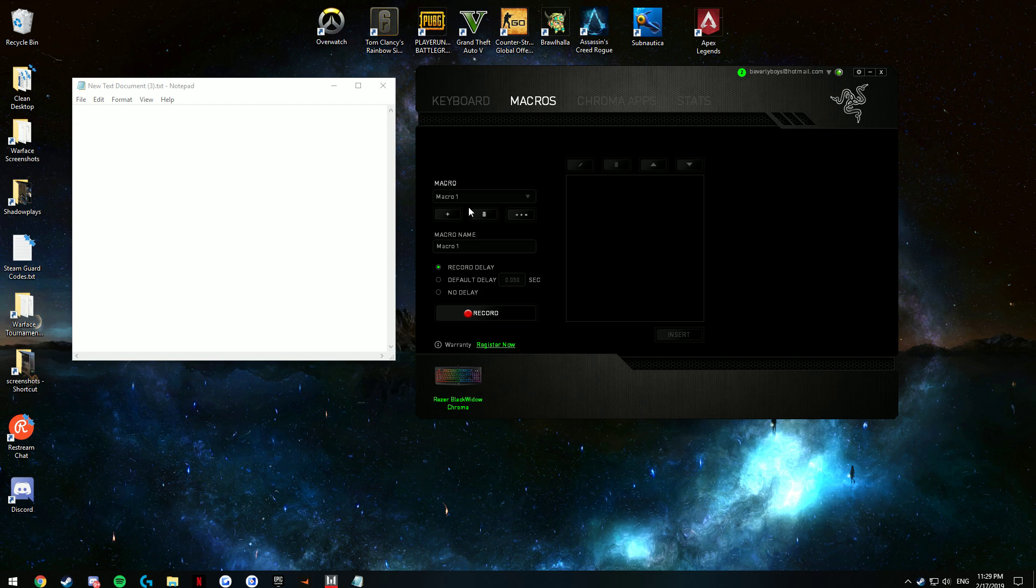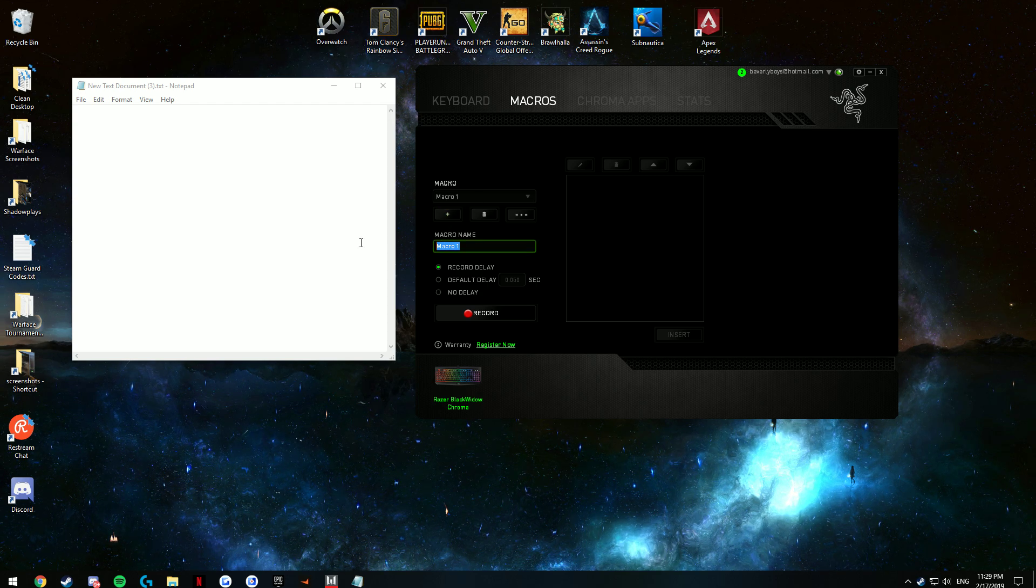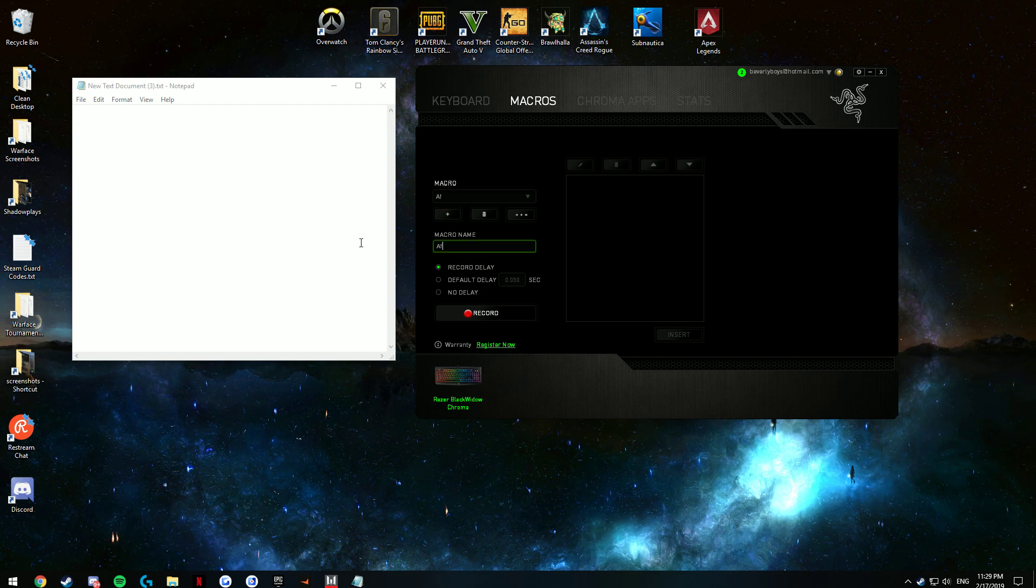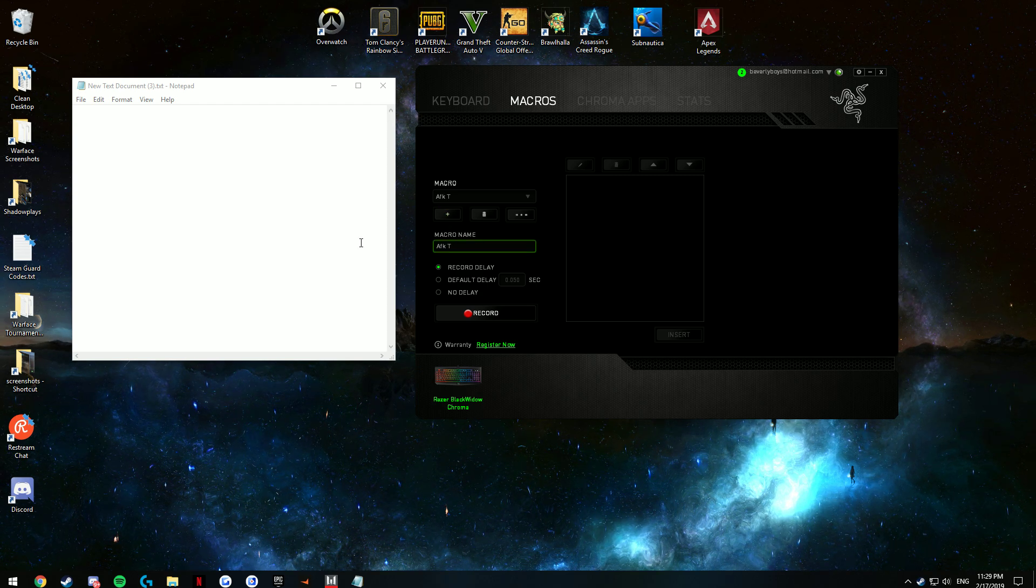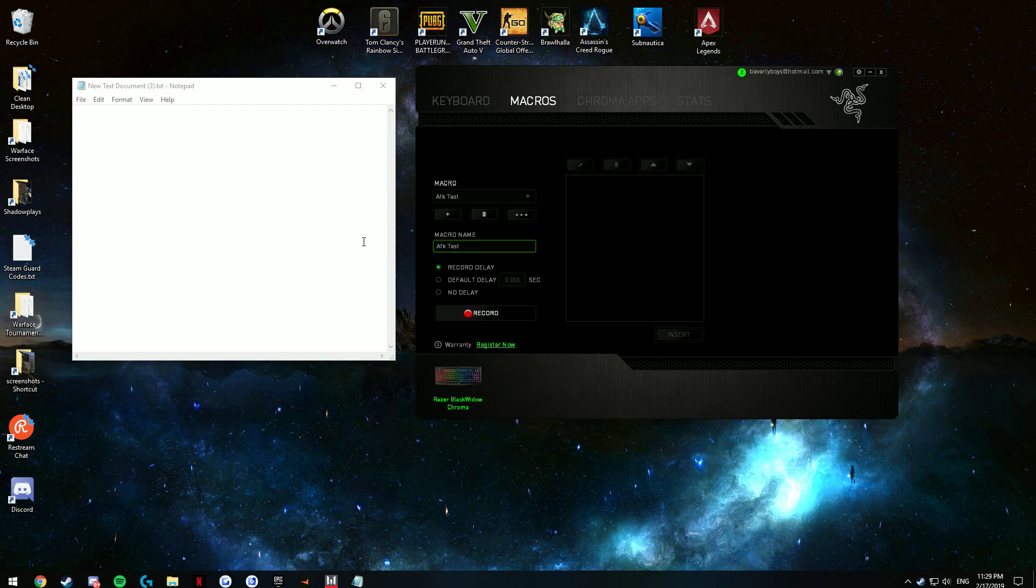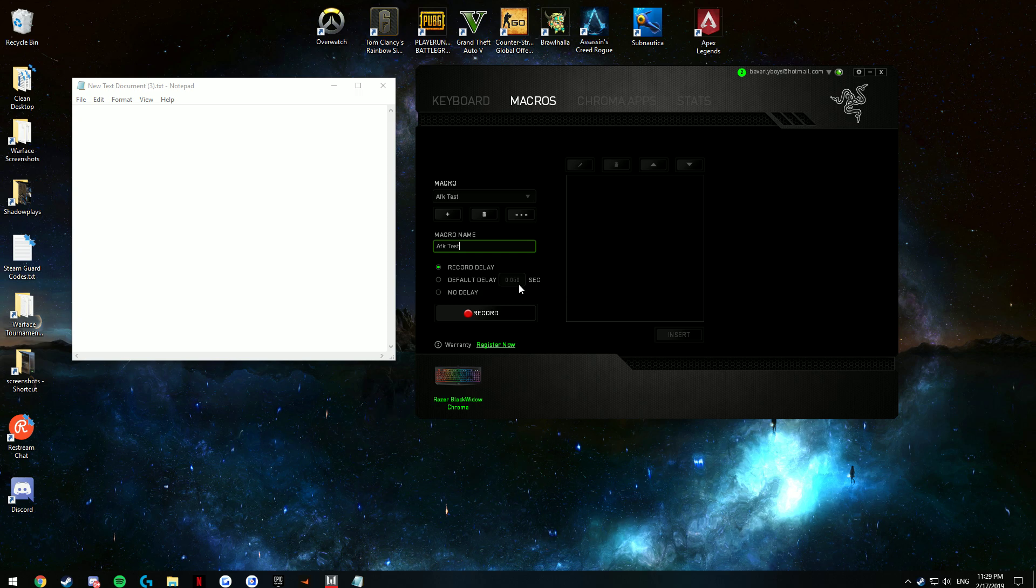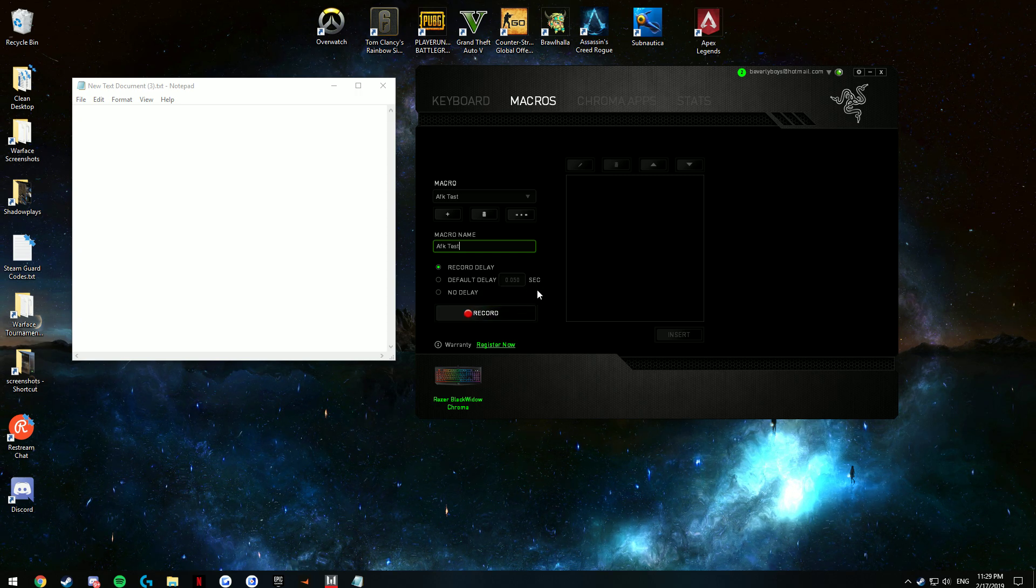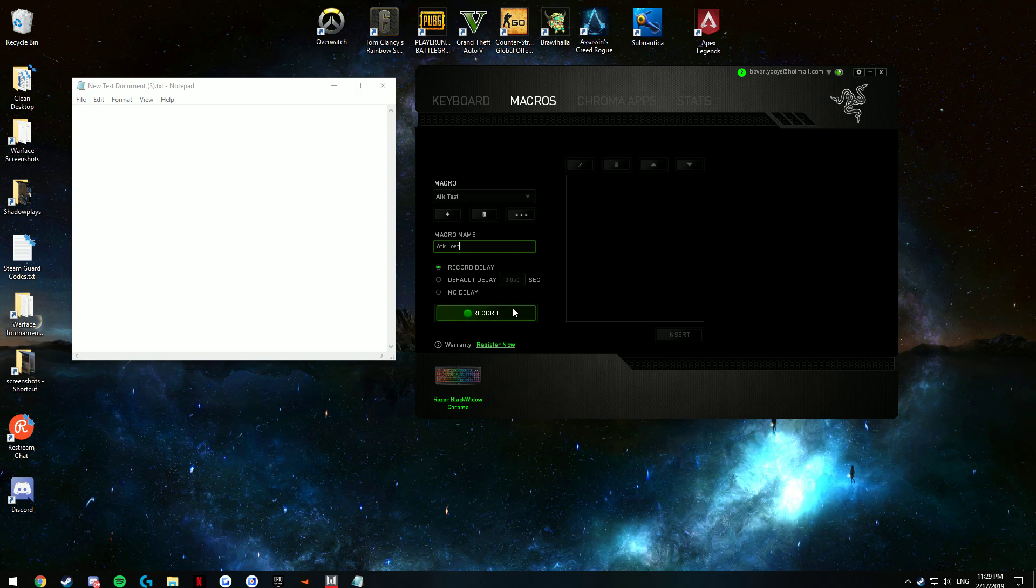and click Macros. You can name it anything you want. I'm going to do AFK test, just for the sake of the video. Don't change anything on delay, there's really no reason to.